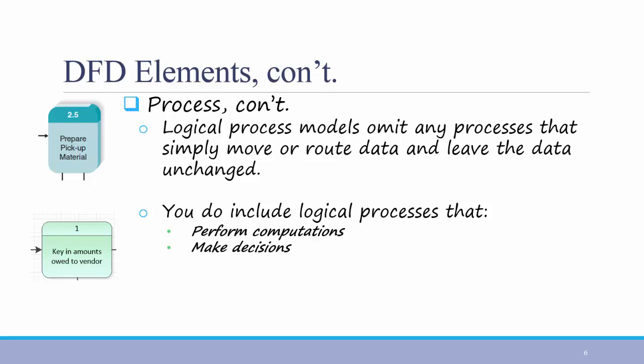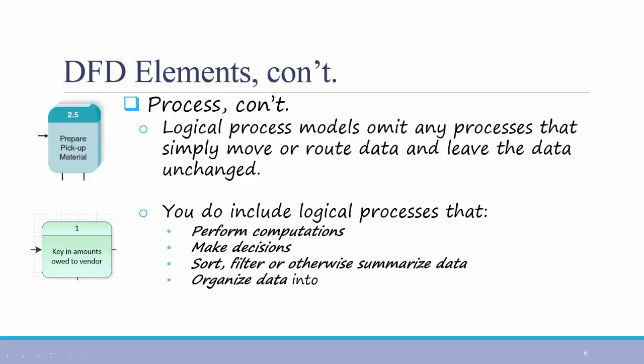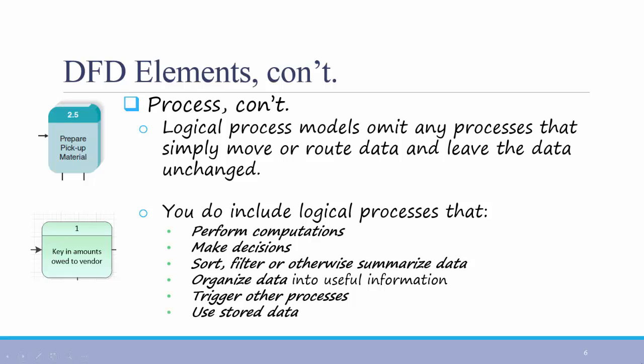Sorting, filtering, or otherwise summarizing data, like identifying overdue invoices. Organizing data into useful information. Triggering other processes, like turning on the furnace or instructing a robot. Or using stored data, like creating, reading, updating, or deleting a record.